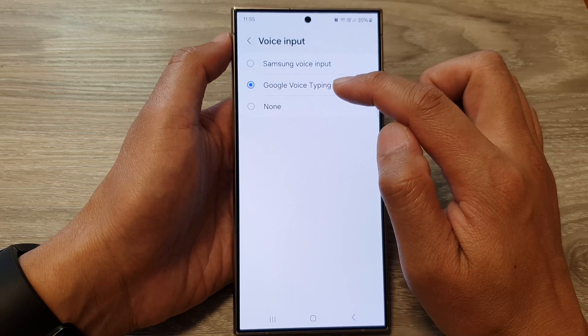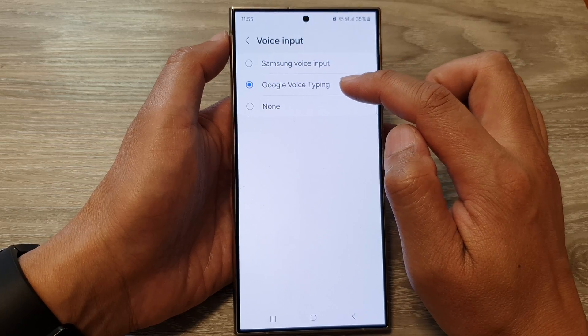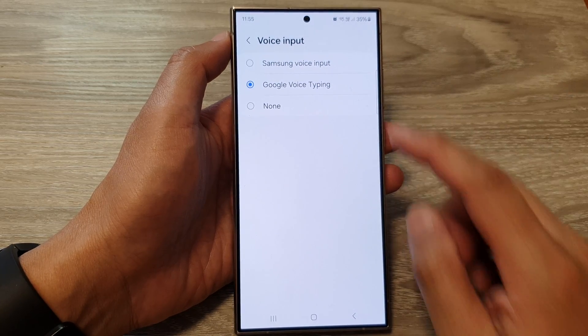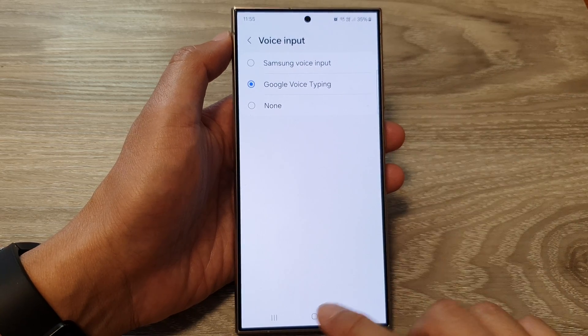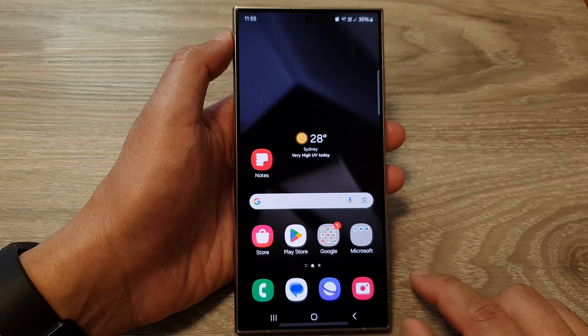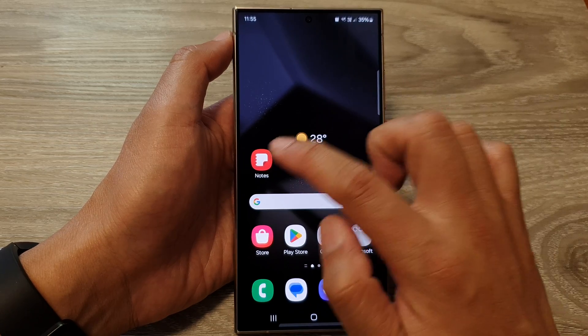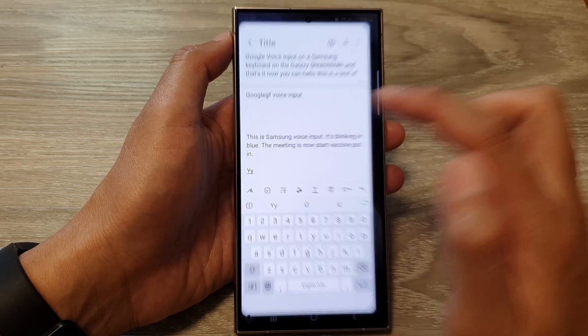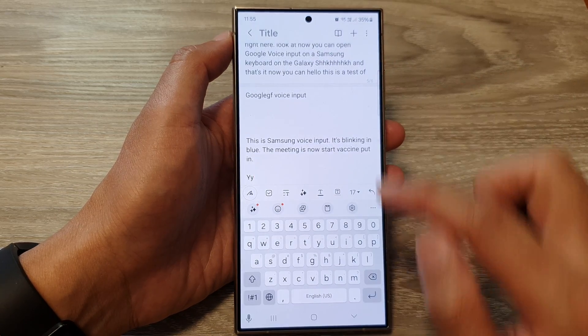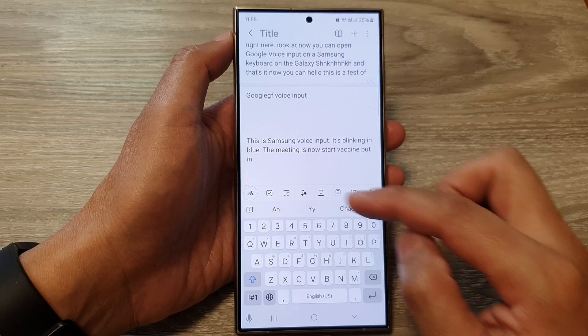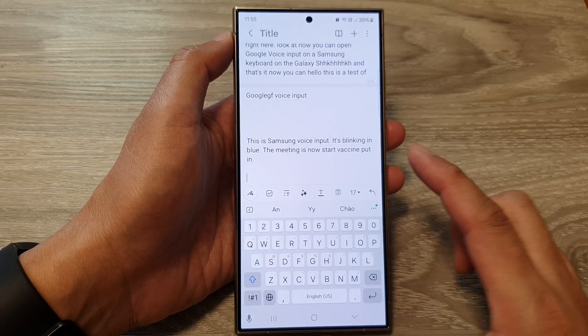First, if you choose to use Google Voice Typing, select that and then tap on the home button. On the home screen, open up the keyboard by opening one of the apps that supports the keyboard.